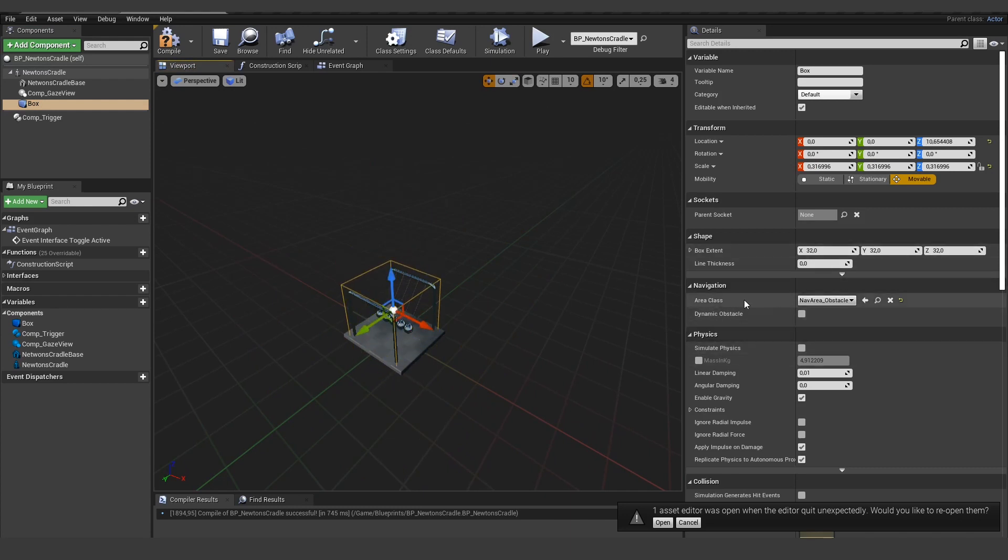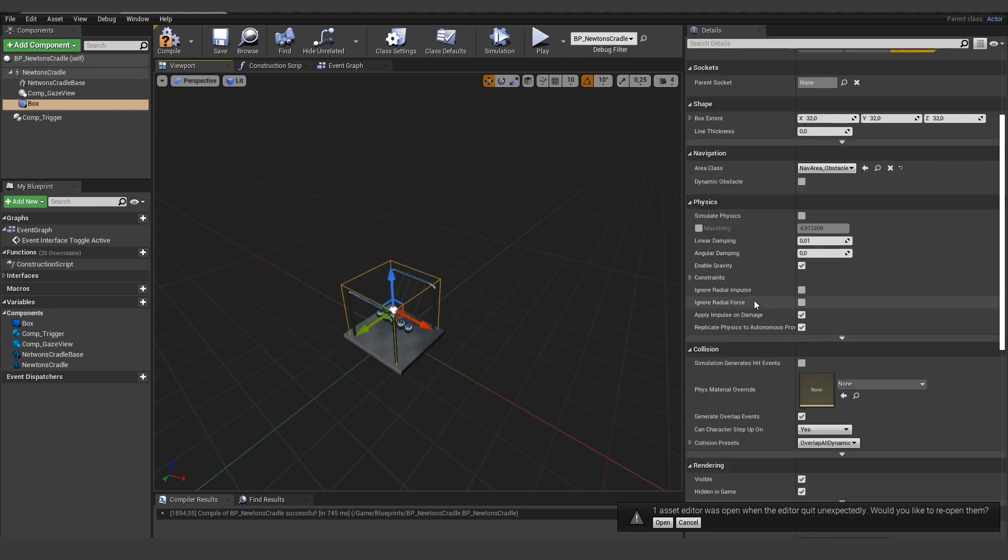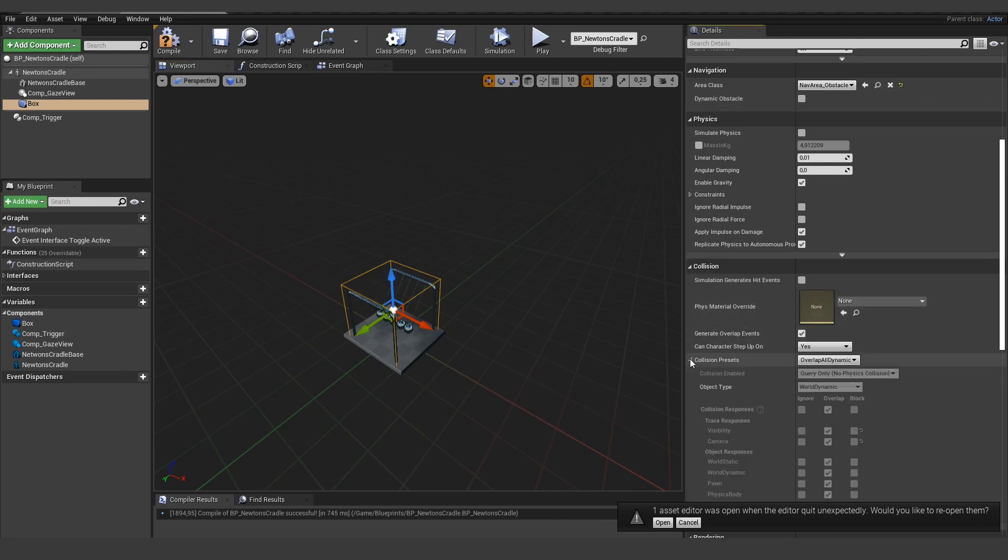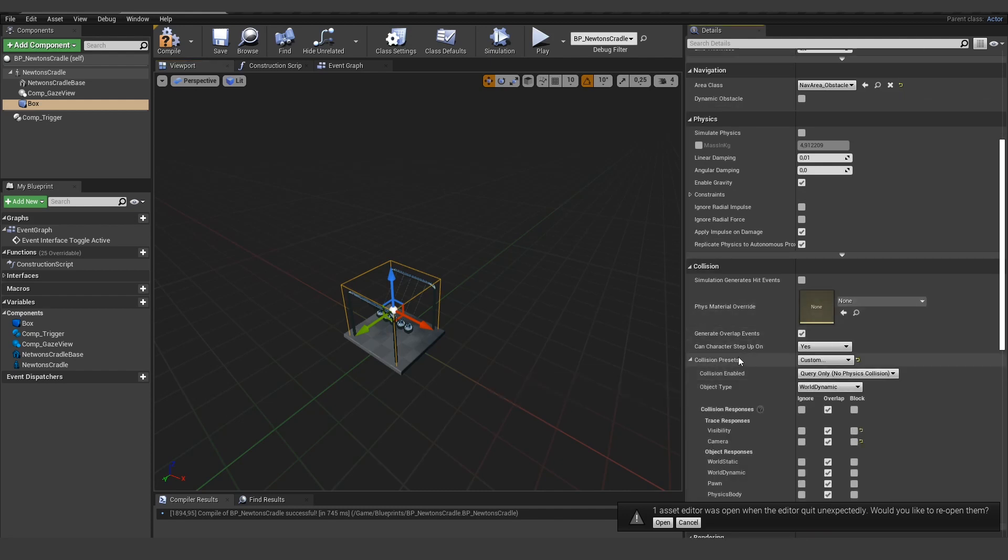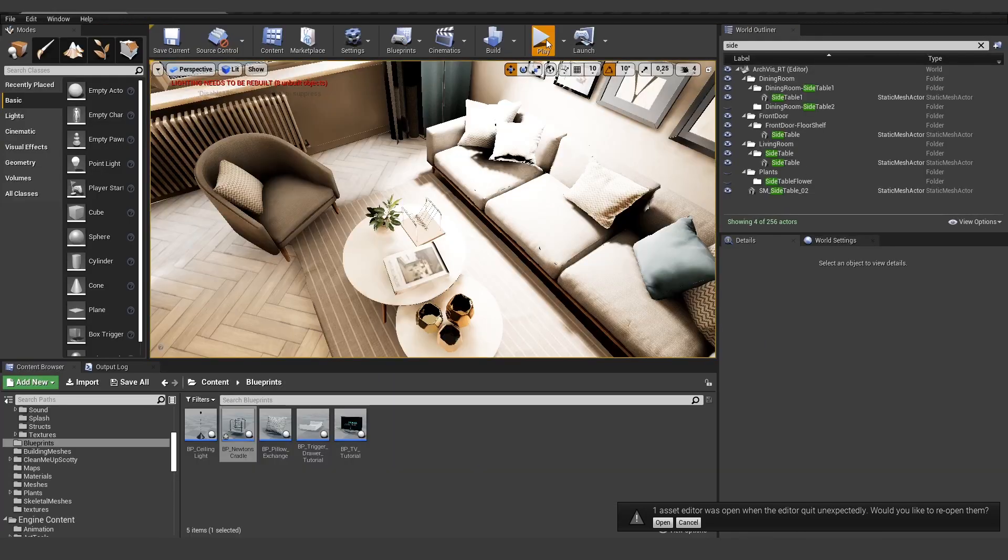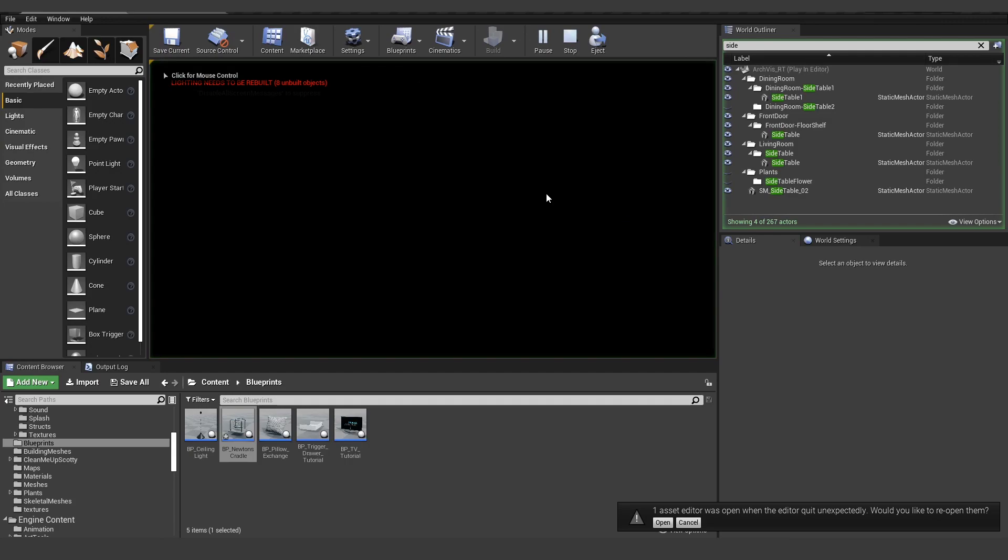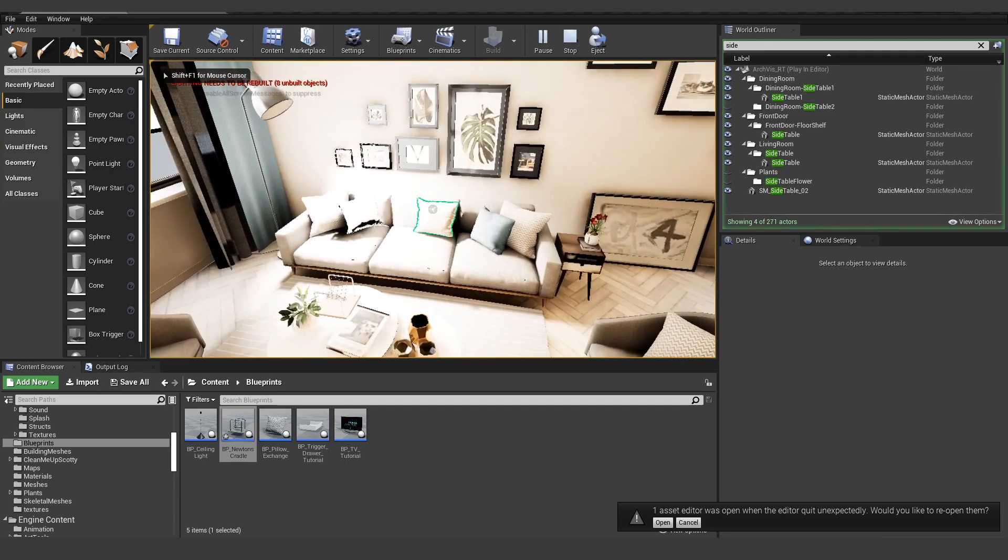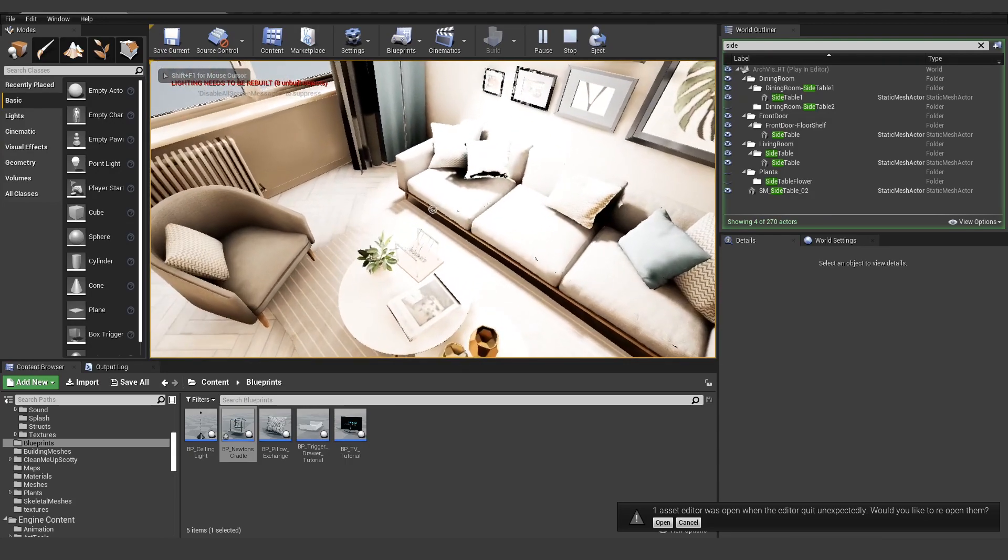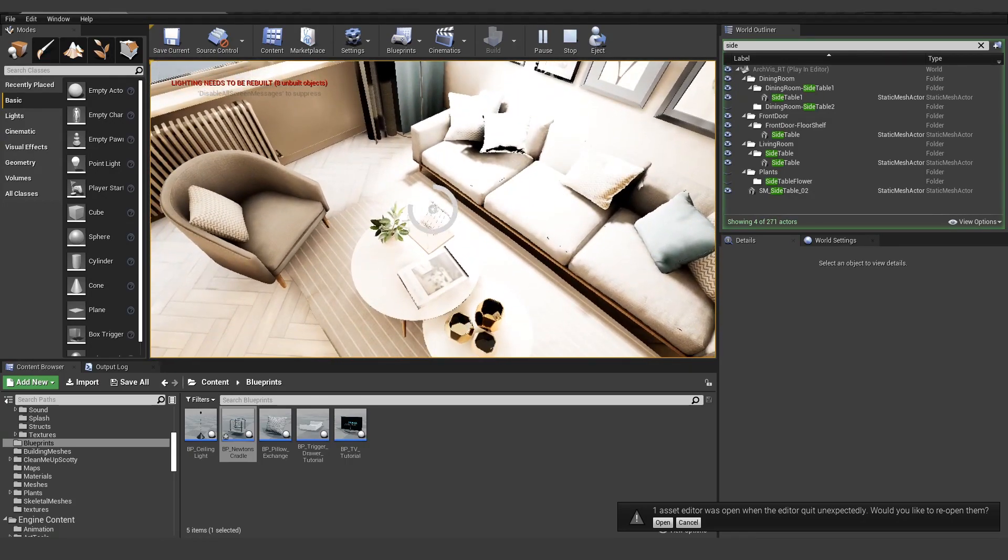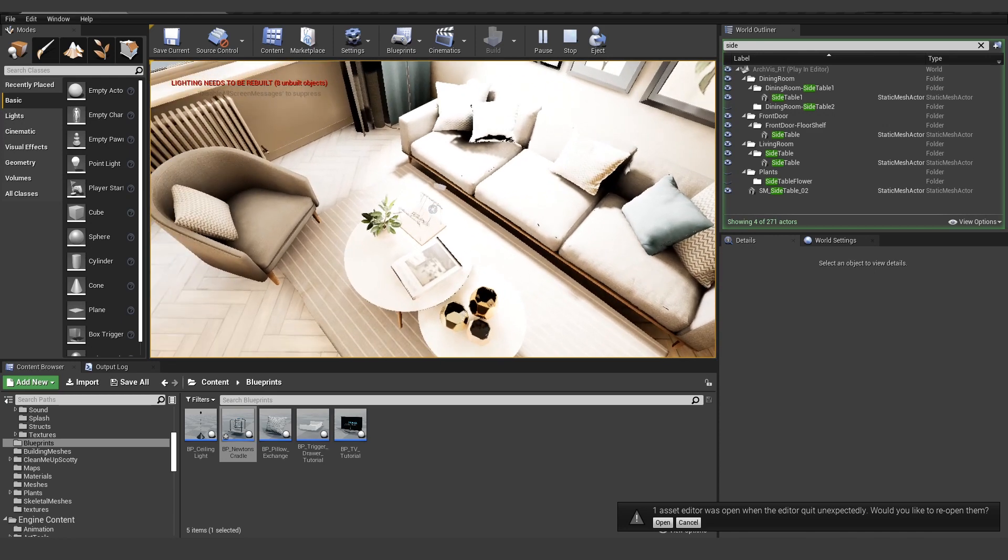And we want to use a custom collision set. We want to block the visibility and the camera here. And now this box is not visible to us, but if I hover over it, you can see it's working now.